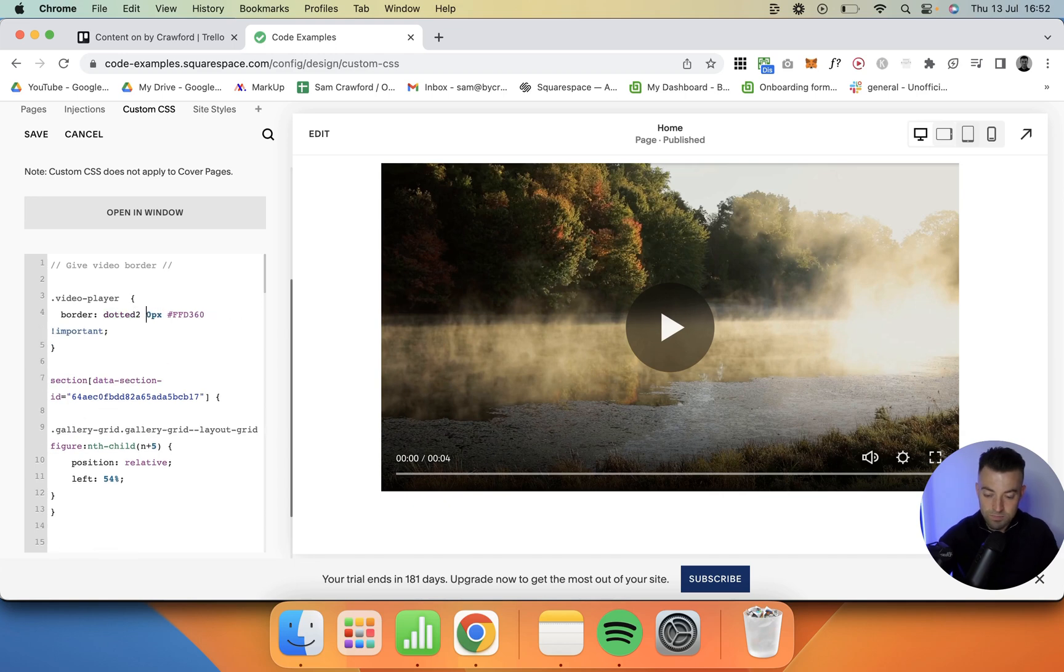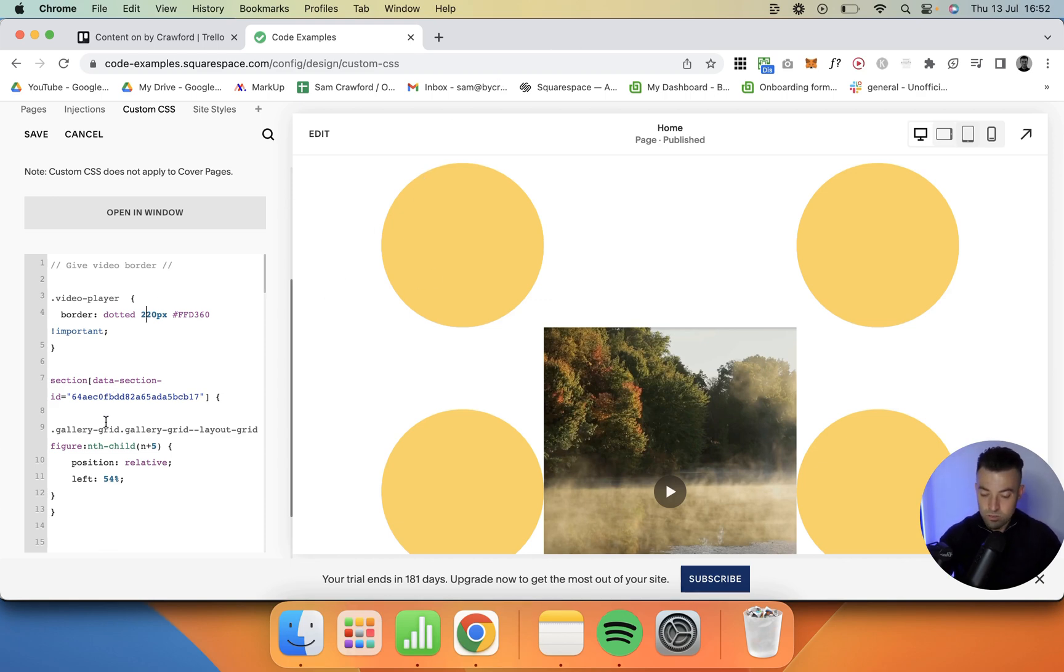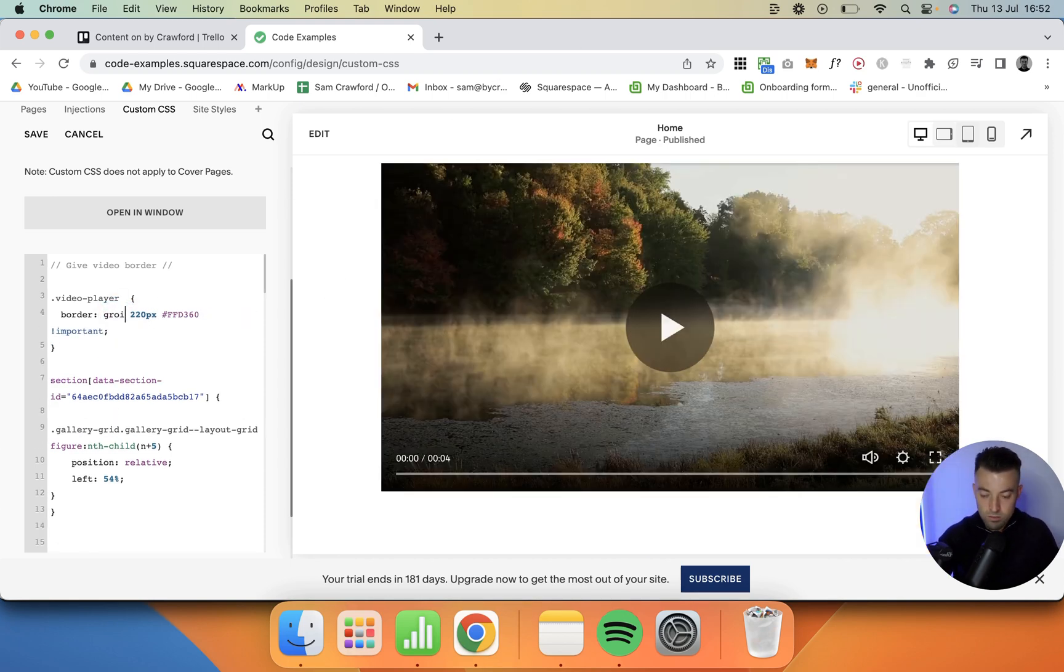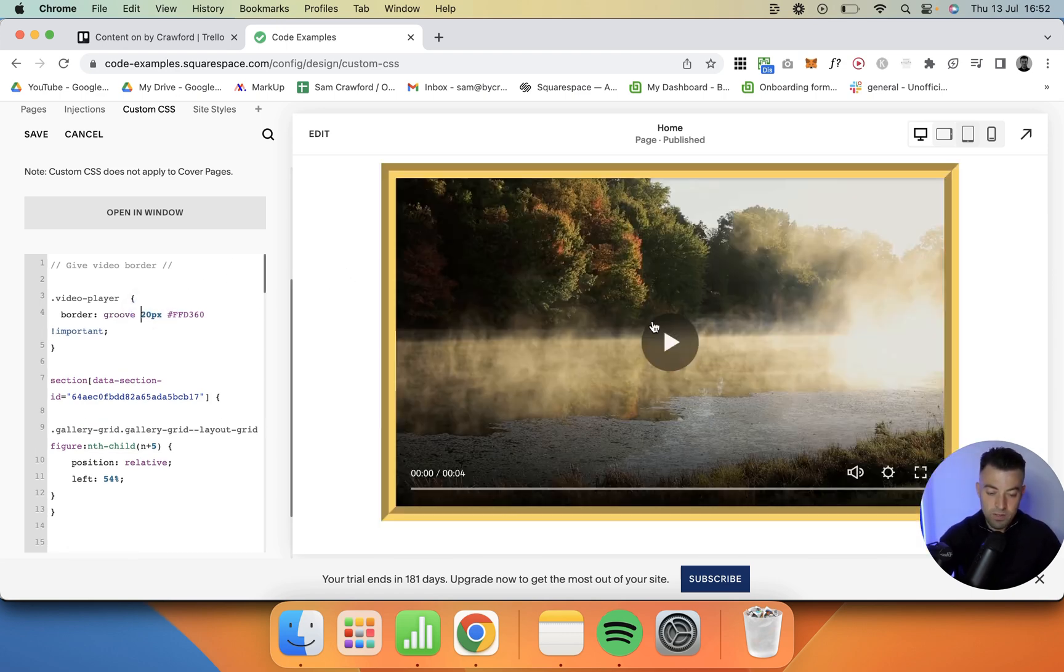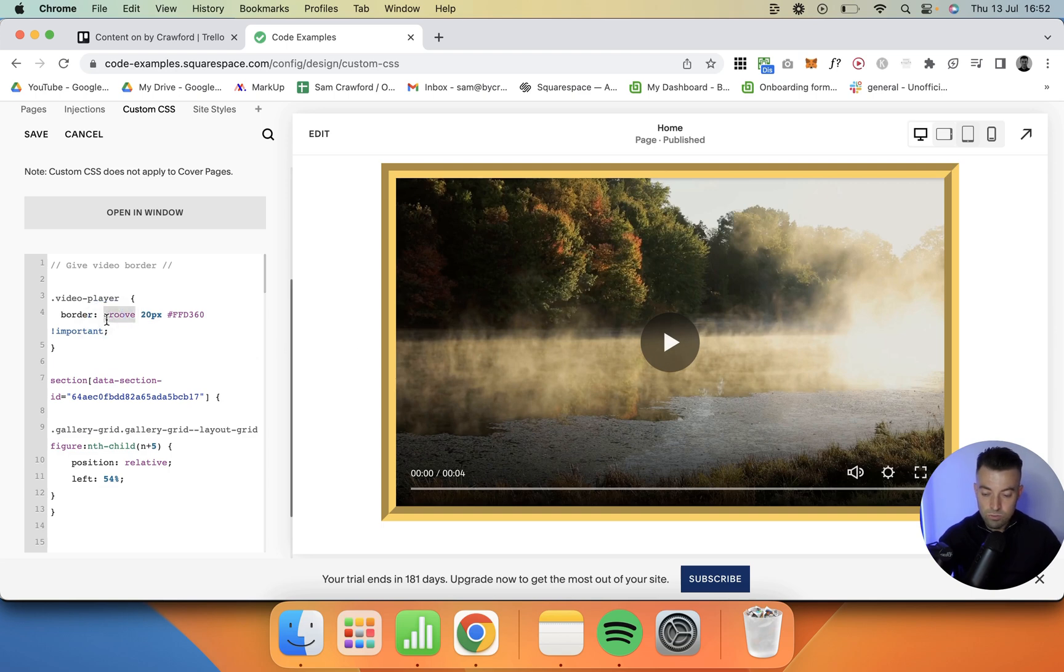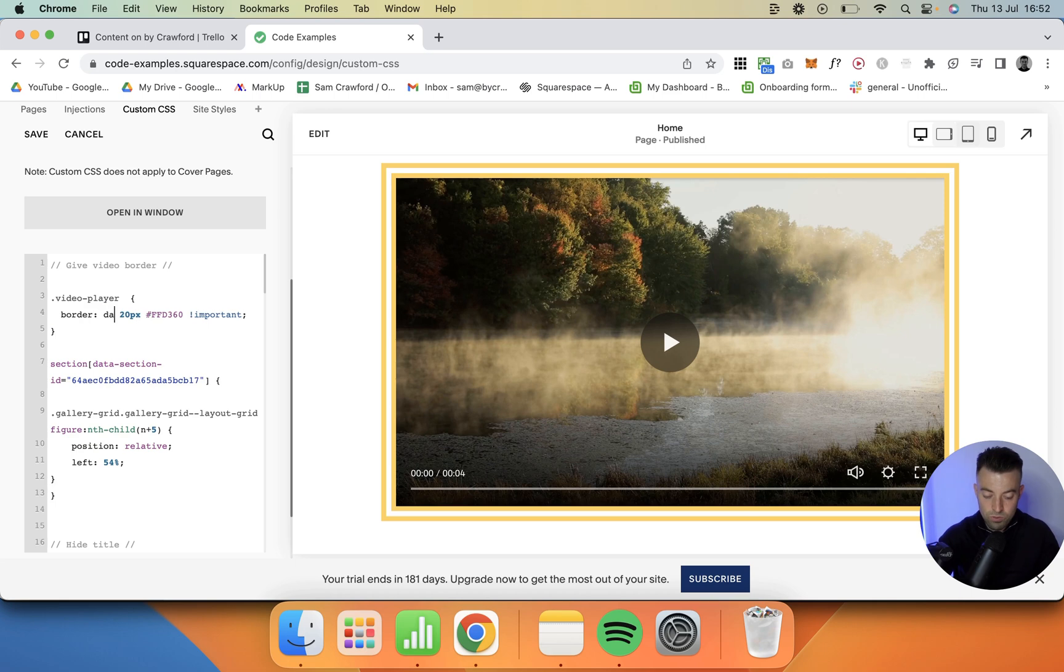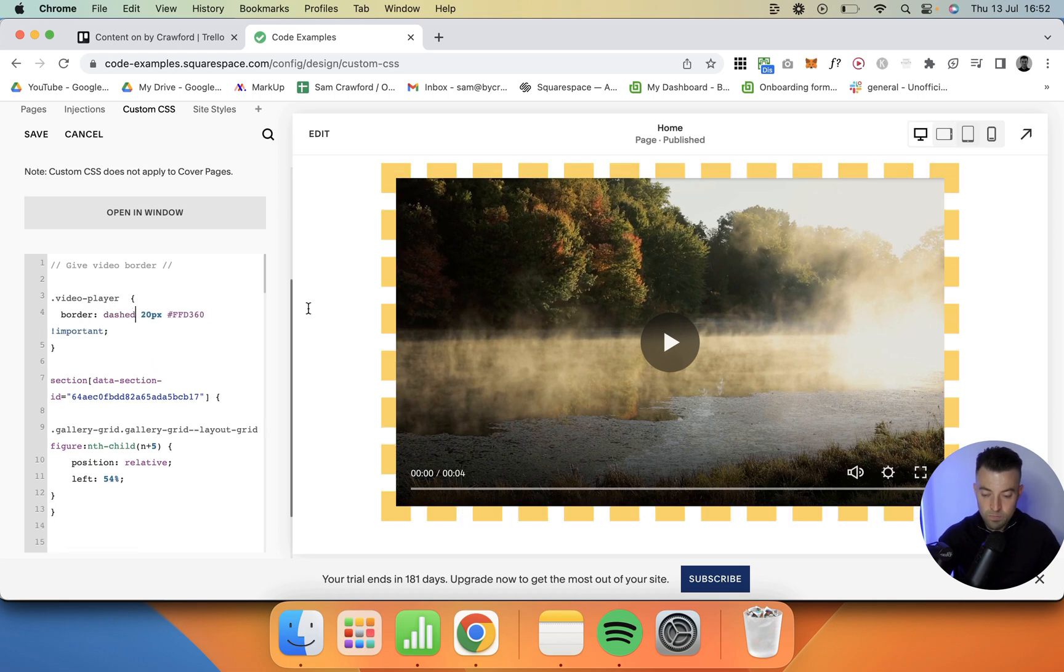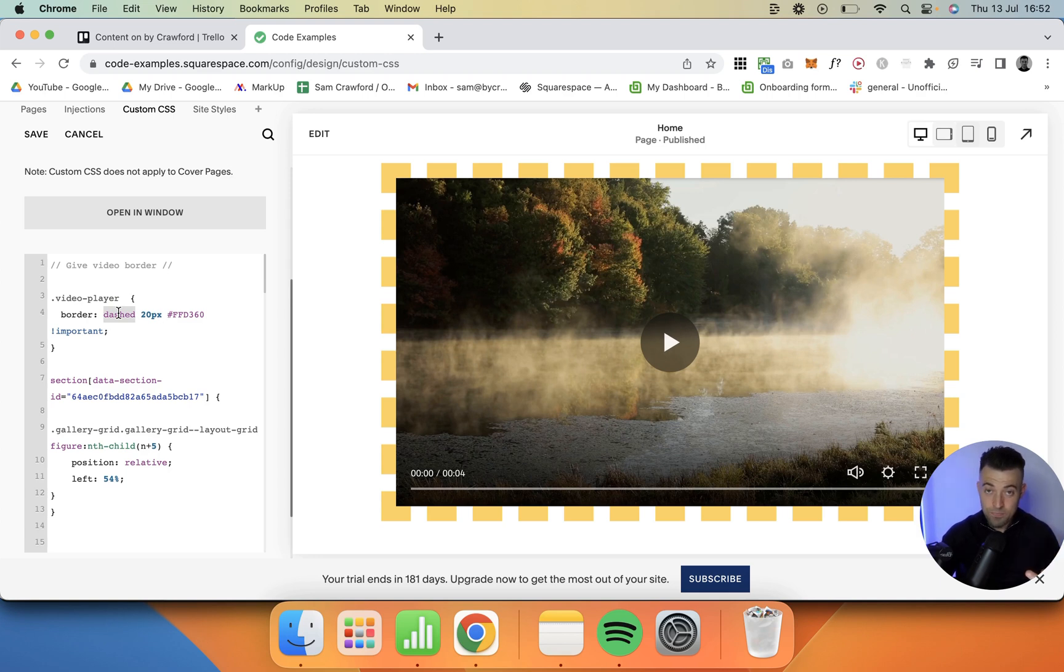So you can do whatever stupid border you want. You can actually do some other values as well, so you could do like groove, like this. Maybe I'll put it down a little bit and show you how that could look. You could then do double like so, or you could do dashed. Tons of options in terms of how it looks, the thickness of it, and the color.